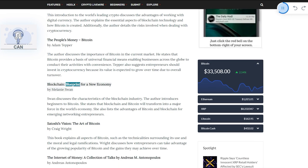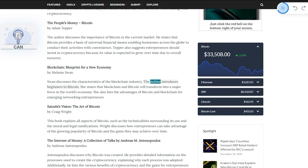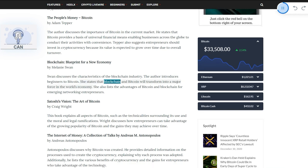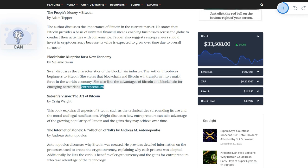Blockchain: Blueprint for a New Economy by Melanie Swan. Swan discusses the characteristics of the blockchain industry. The author introduces beginners to Bitcoin. She states that blockchain and Bitcoin will transform into a major force in the world's economy. She also lists the advantages of Bitcoin and blockchain for emerging networking entrepreneurs.